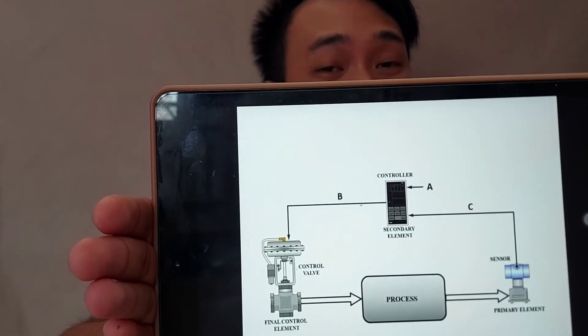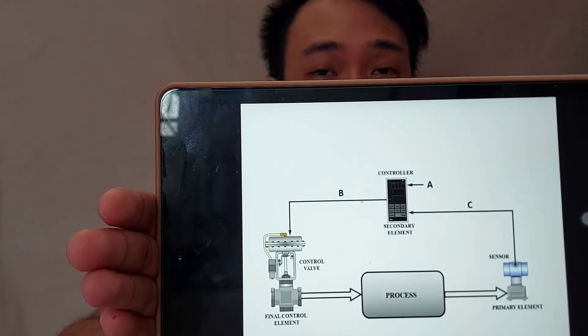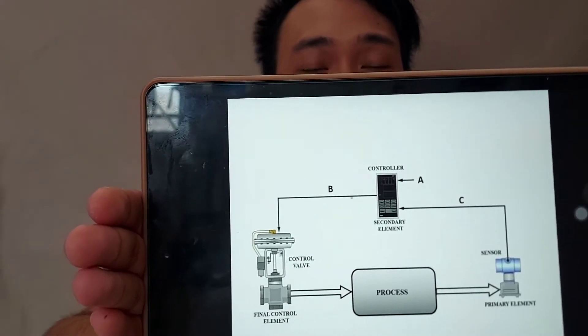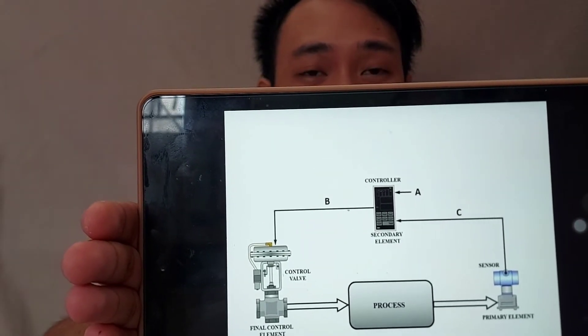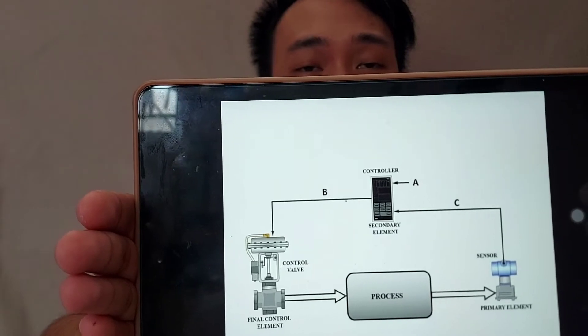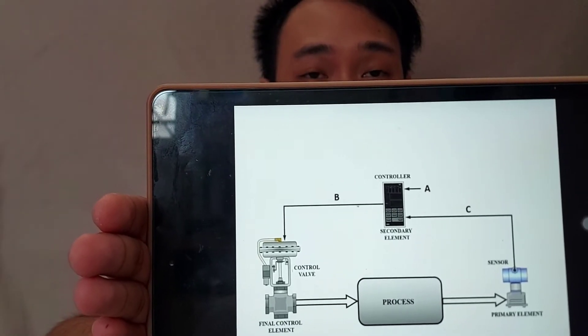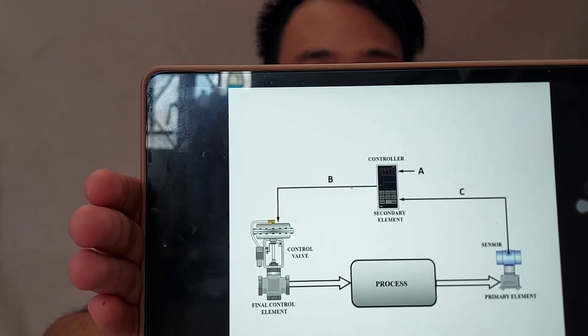Letter B represents the signal that is sent from the controller to the final controlling element, and letter C is the measured value that was measured from the process by the sensing element.